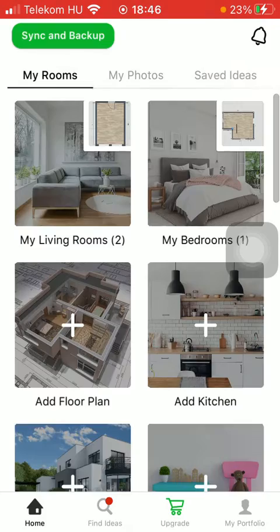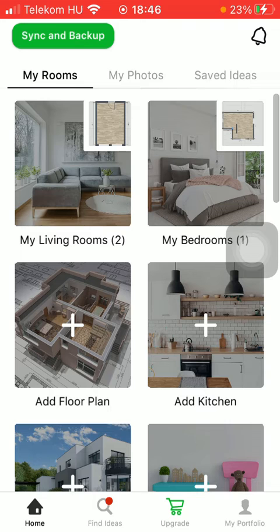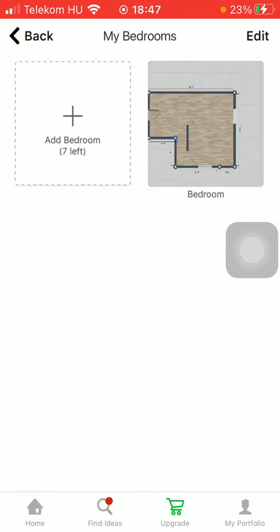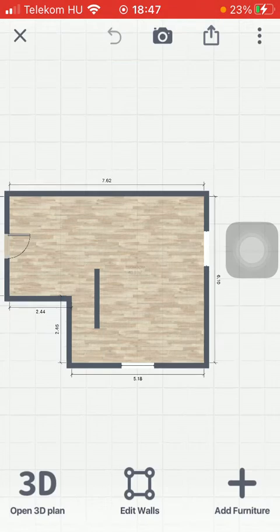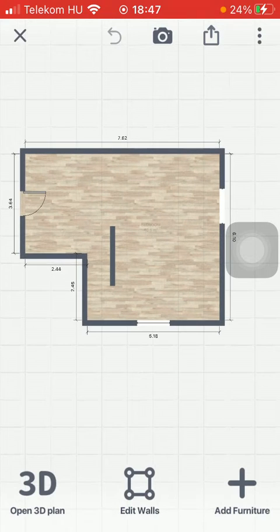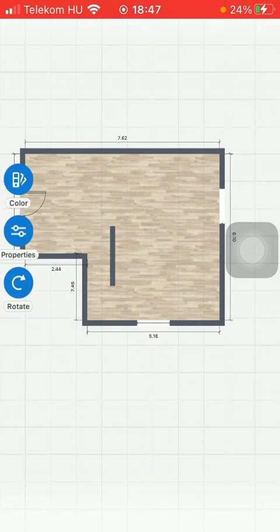Then you should tap on the home icon down below which is the first option, and after that select your room. Tap on the relevant one and now click on your plan.